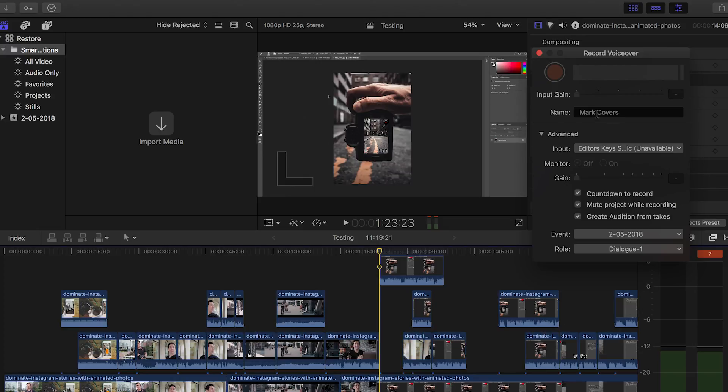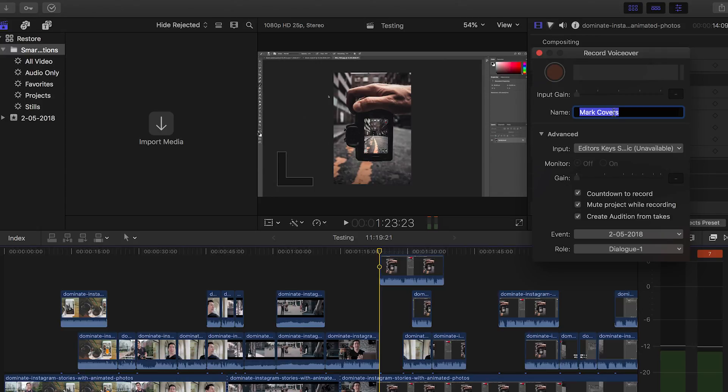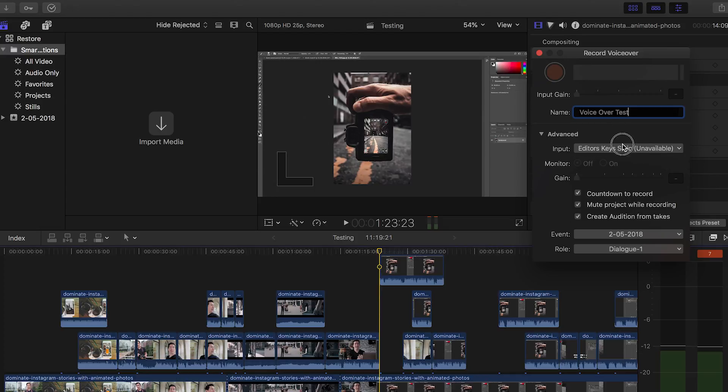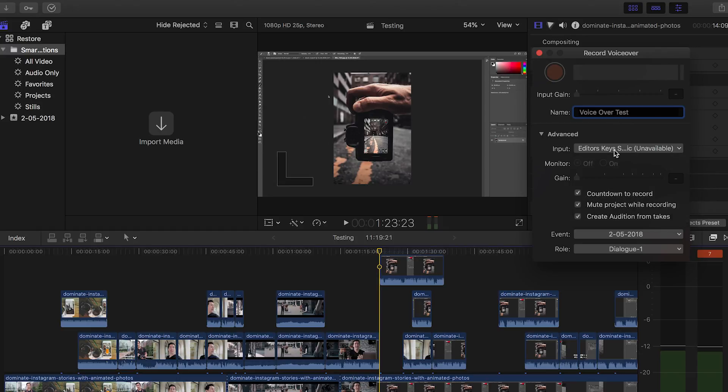So what you want to do next is you want to make sure you name it something that you can remember. So I'll call this voiceover test, there we go. You want to make sure that your input again is selected as your USB microphone. And then you've got other options here to countdown to record and that's the little countdown time you'll have before it starts recording and then you have some other options there. But basically that's that.